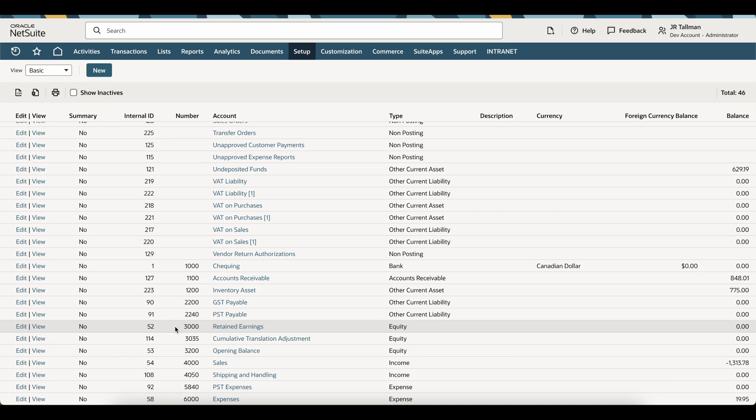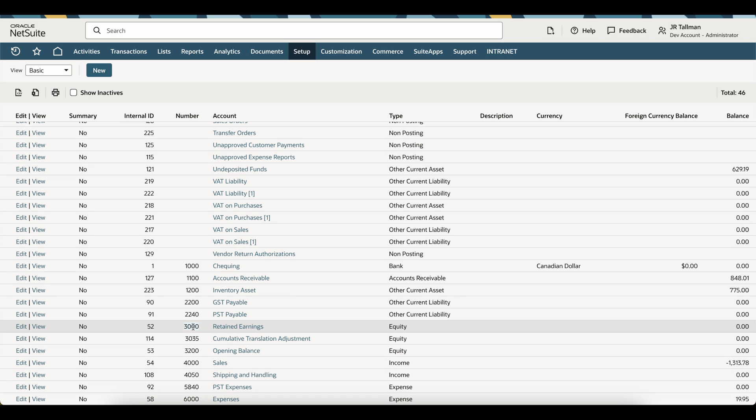For instance, if I was doing an upload for a journal entry, I would need to upload either this internal ID, which is an auto-generated number by NetSuite, either number 52, or the actual entire string name, which would be 3000 retained earnings combined together. Some users like to just import and use the account number themselves, which would be 3000.